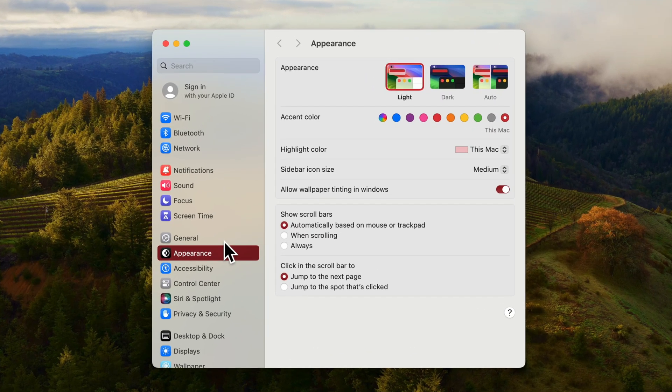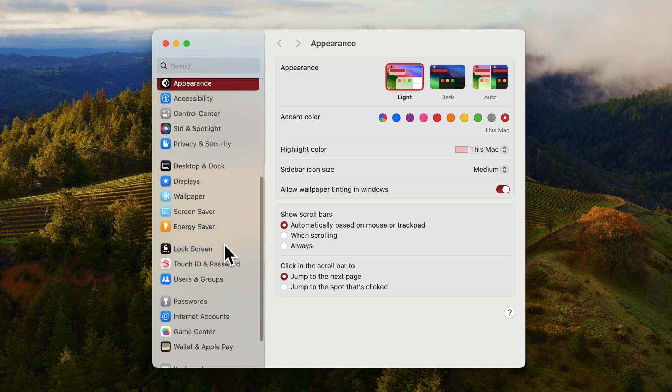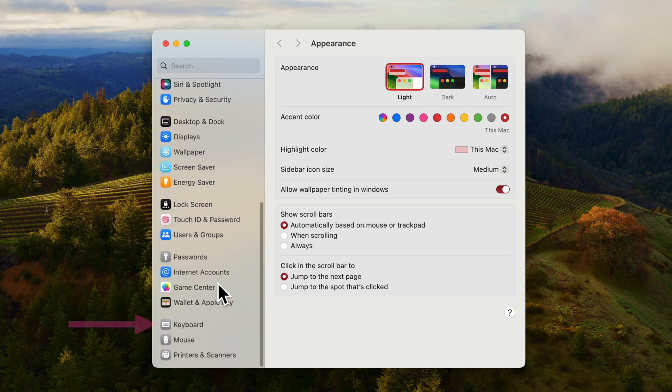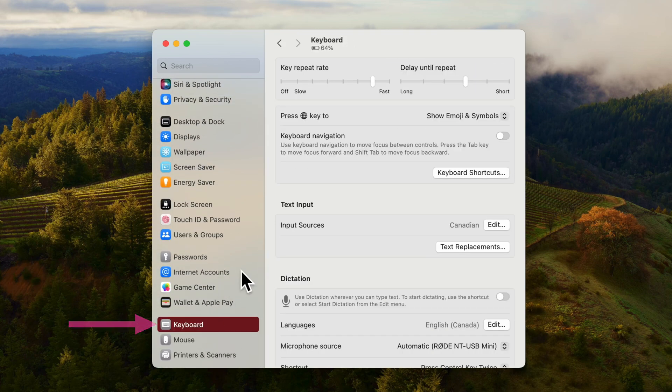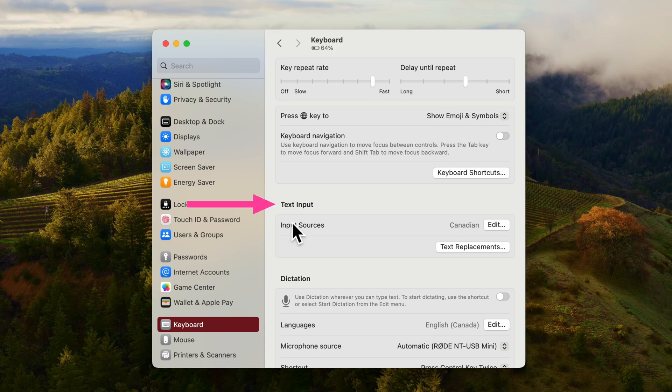Scroll down the list on the left to Keyboard and select it. On the right, under Text Input, click the Edit button.